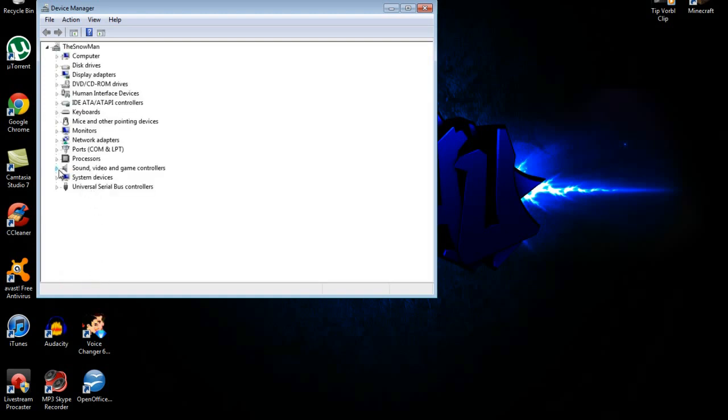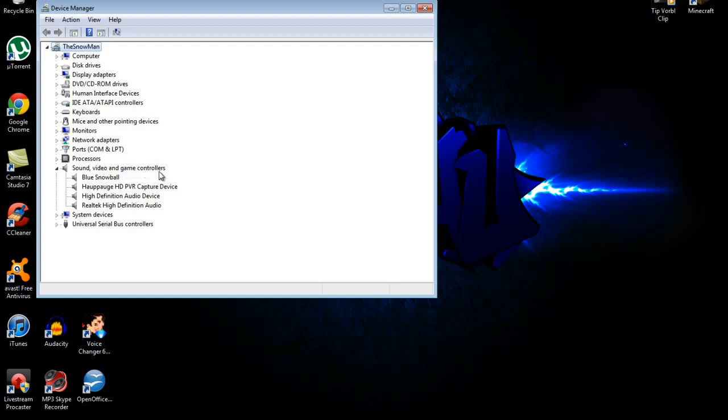Go to Sound, Video and Game Controllers, and your Hauppauge HD PVR Capture Device will be there. If it's not, make sure your PVR is turned on. If it's still not there, unplug your USB cord from your computer, turn off your PVR, then plug it back in and try again.